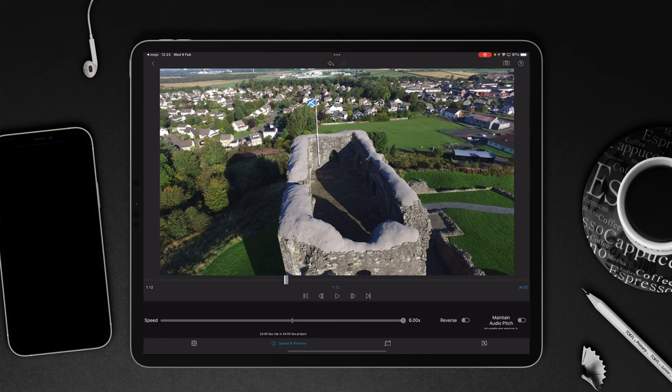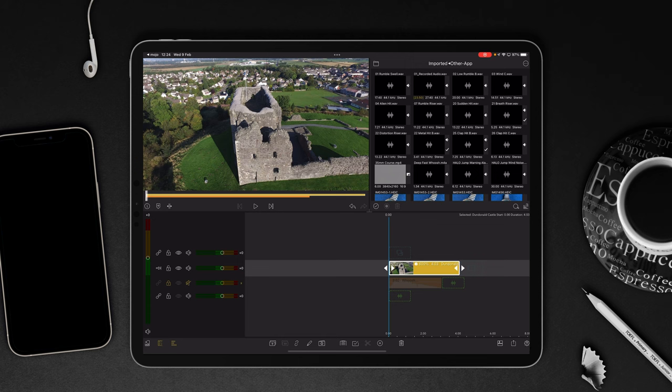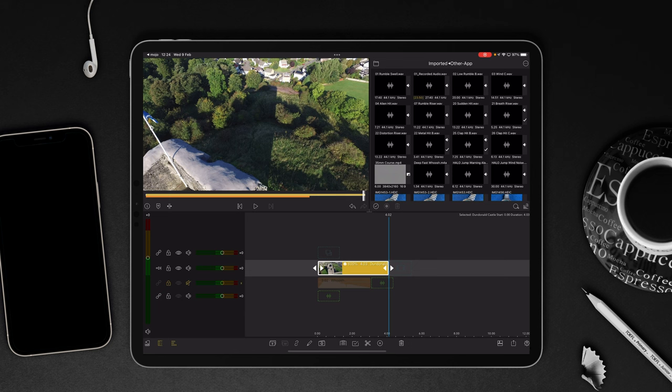Once we've done that we come back out and you'll now see your video that was 25 seconds is now just over four seconds. Now if we play it through it's going to be a little bit janky and stuttery and that's okay because it's just the nature of how frames are getting dropped as everything speeds up in the preview.